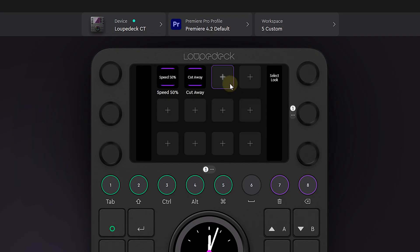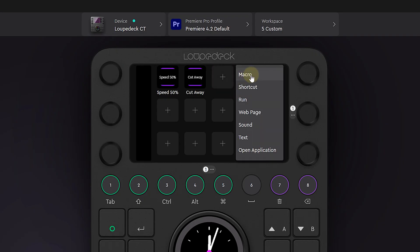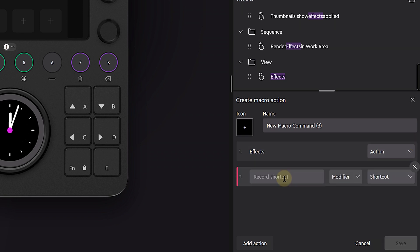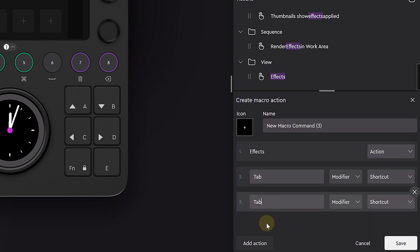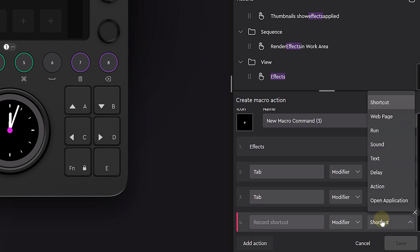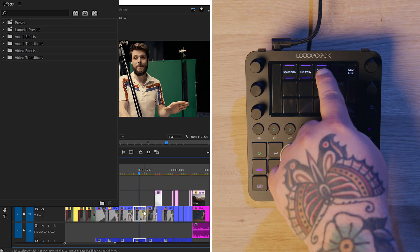Even without the Excalibur plugin, you can make things easier by instantly summoning the effect you use most. Create a new macro function, add the Window Effect action to it, add a tap twice action, then add a text action containing the effect you want — for instance, Gaussian blur.